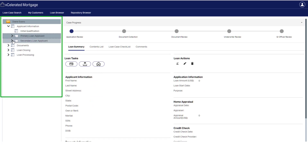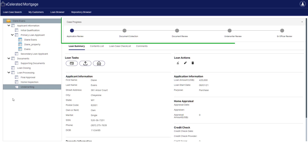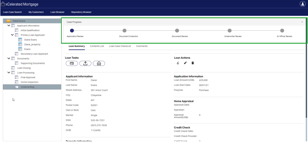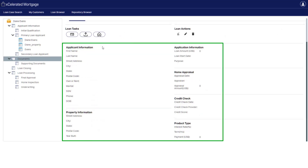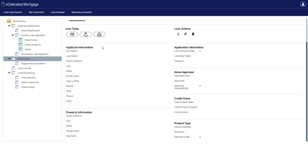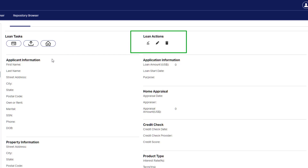On the left, we see the loan root node called Diane Evans and all the case data nodes located underneath it. These data nodes will typically contain business objects or documents that relate to this loan case. At the top of the screen, we have the case progress bar, which will graphically display the progress as the case moves through each of its phases. At the bottom of the screen, we have the case summary, which is an arrangement of the business objects pertinent to this case so they can be easily reviewed. Just above the case summary, we have action buttons specific to the loan case: add credit score, upload supporting documents, and add appraisal. To the right of these buttons are loan actions — Mark can acquire the loan, edit loan information, or if he has permissions, delete the loan case.